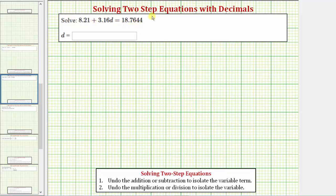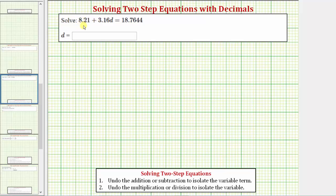When we have an equation that contains decimals, we have a choice of leaving the decimals in the equation and solving it in the given form, or we can multiply both sides of the equation by a value to eliminate the decimals before solving. In this video, we will be eliminating the decimals in the equation before solving.